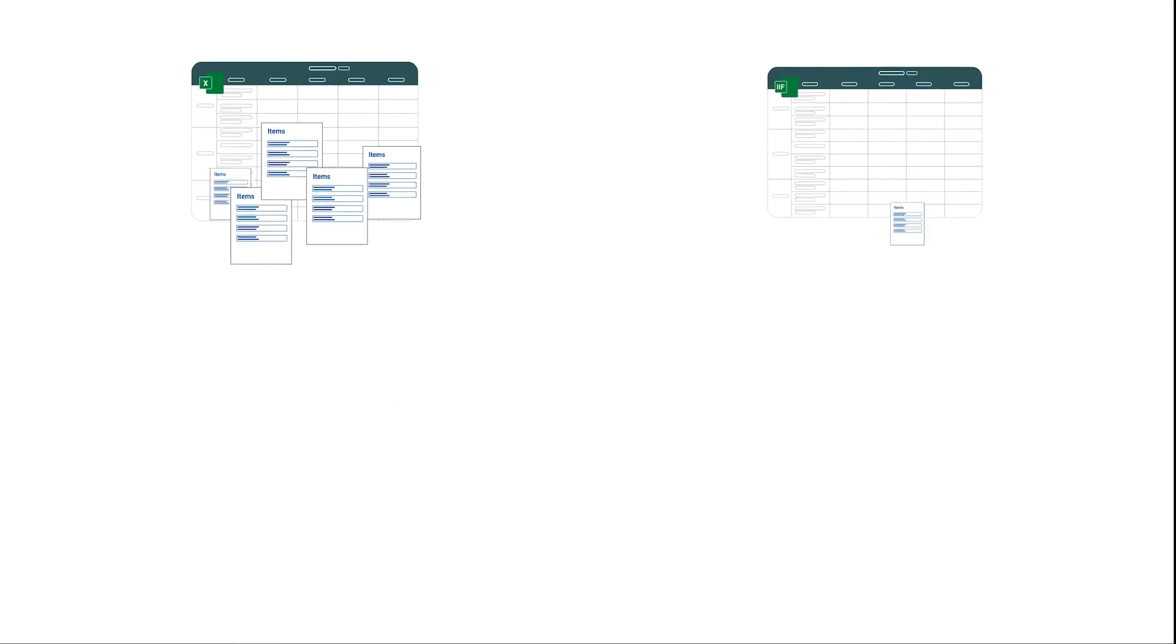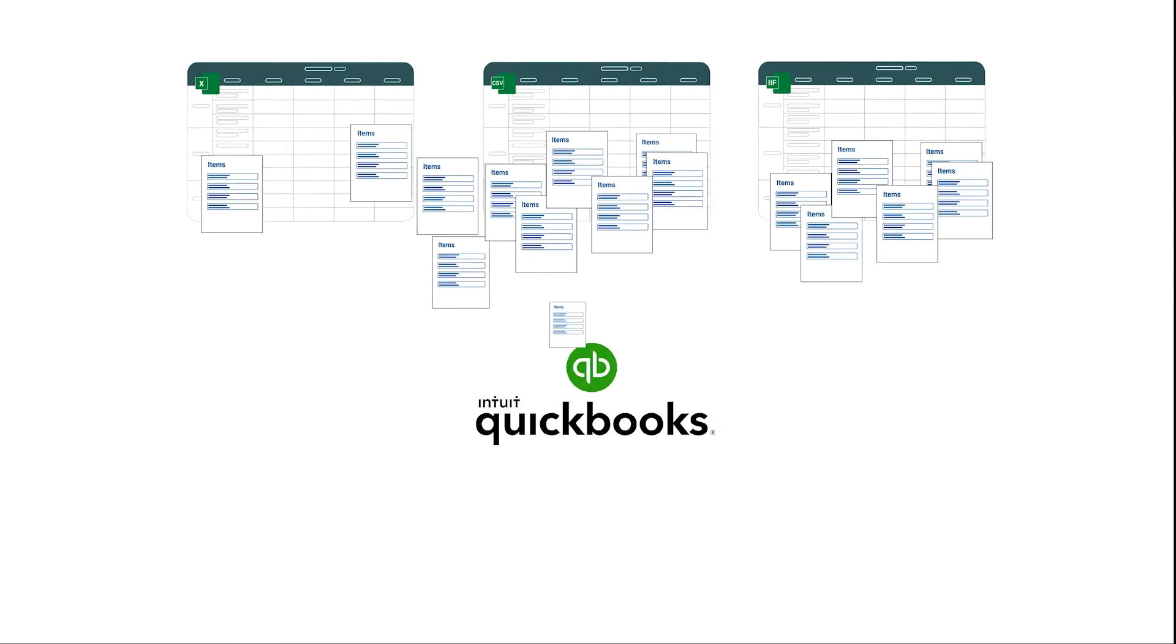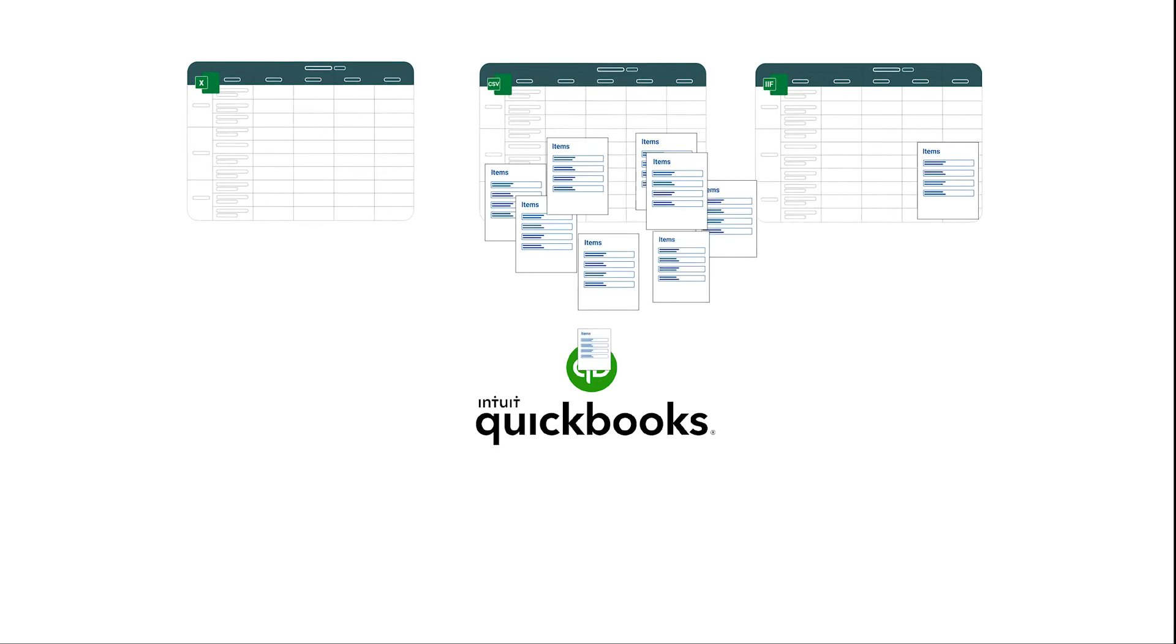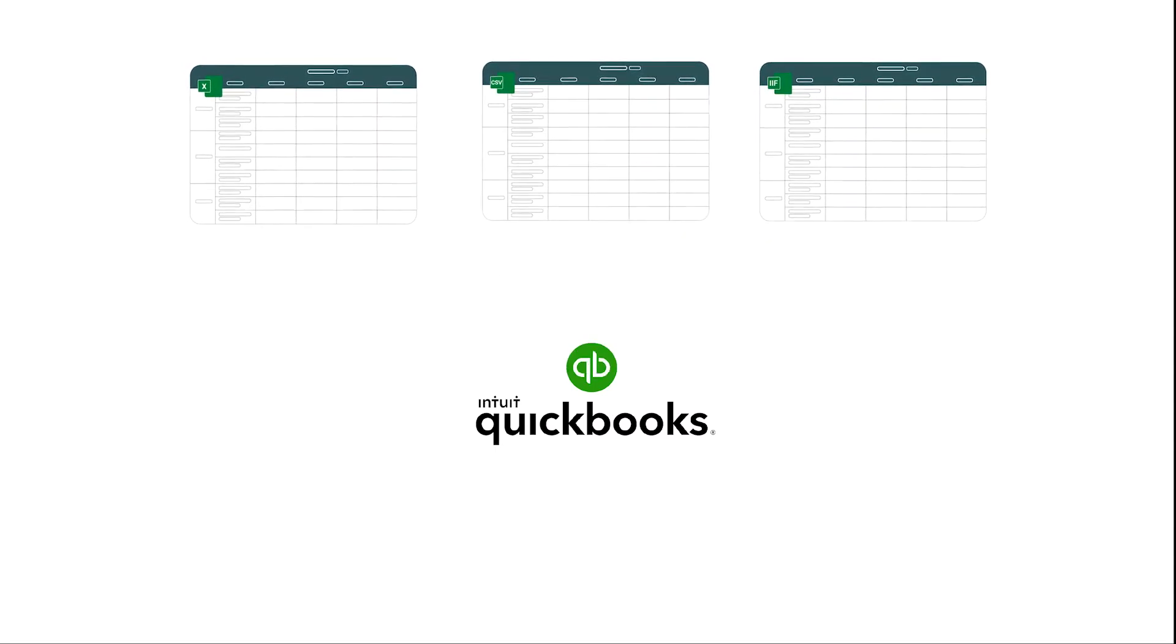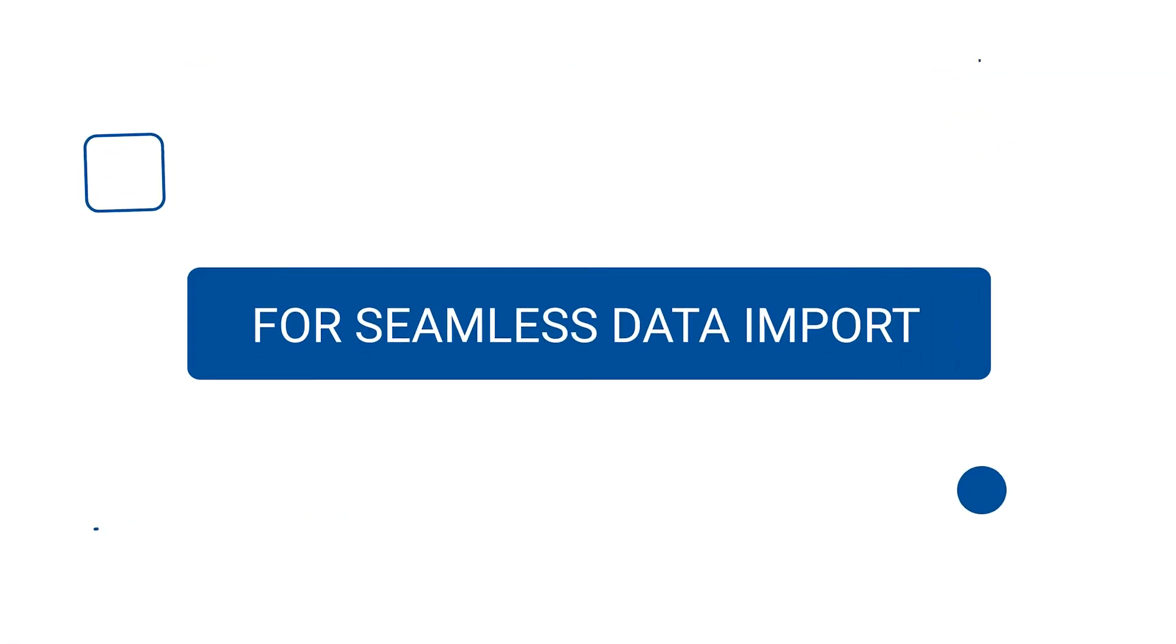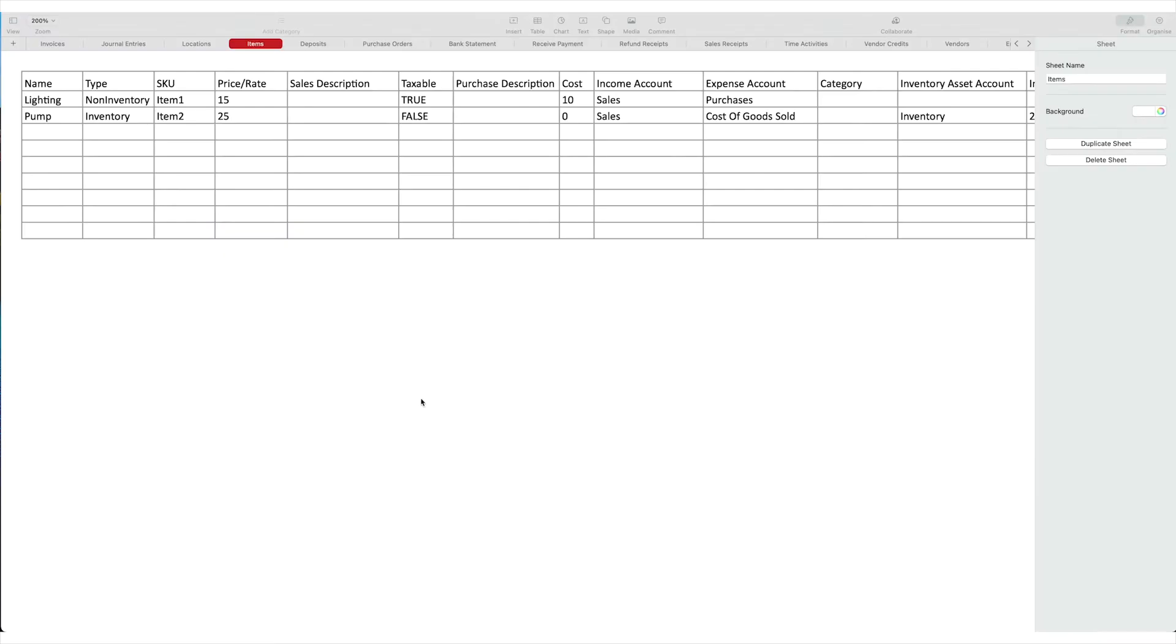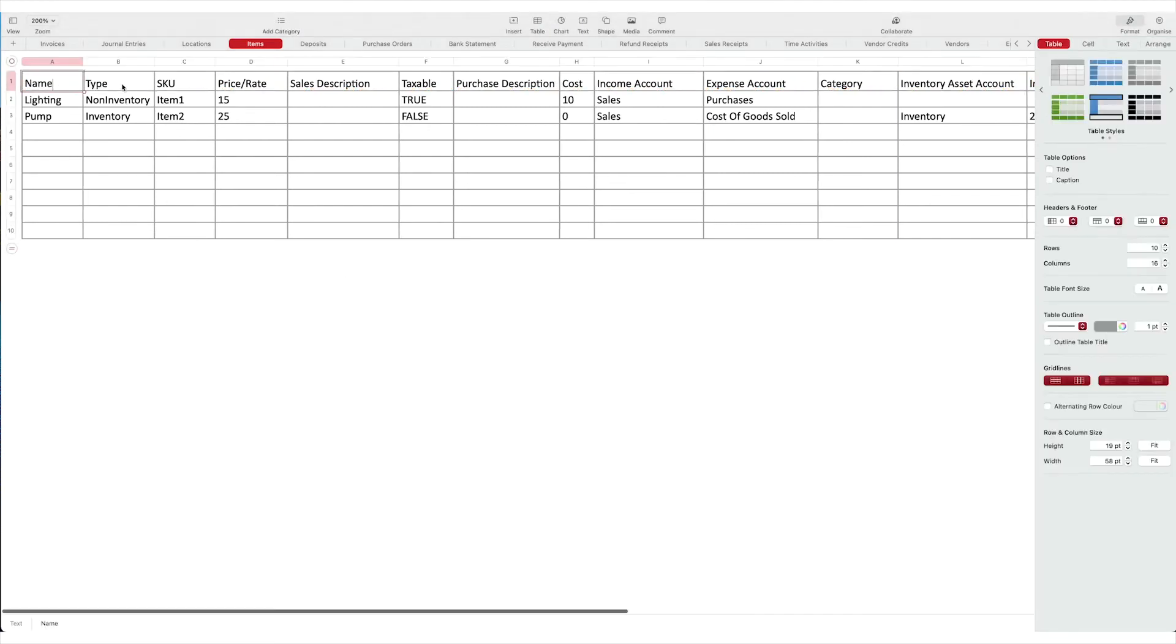You can bulk import your product service list from Excel, IIF, CSV, and text files into QuickBooks Online. For seamless data import, the first line in your file that you are importing is considered as file header, so make sure to remove any lines above the headers.